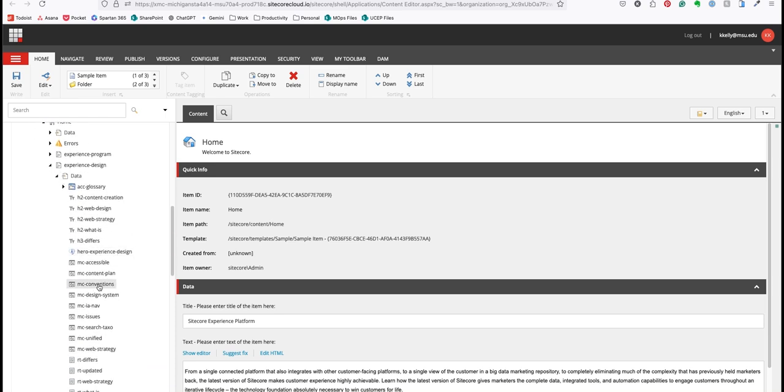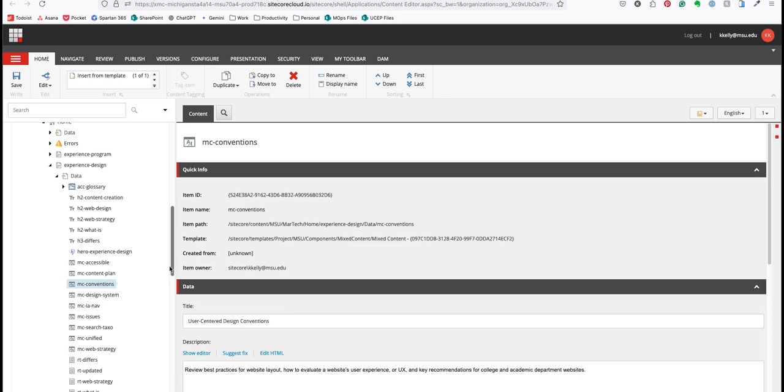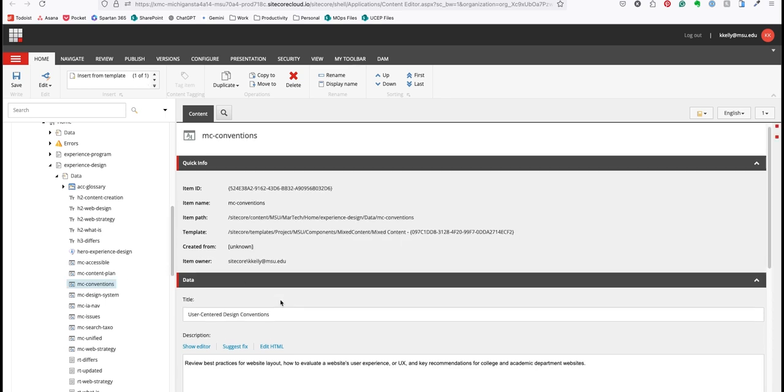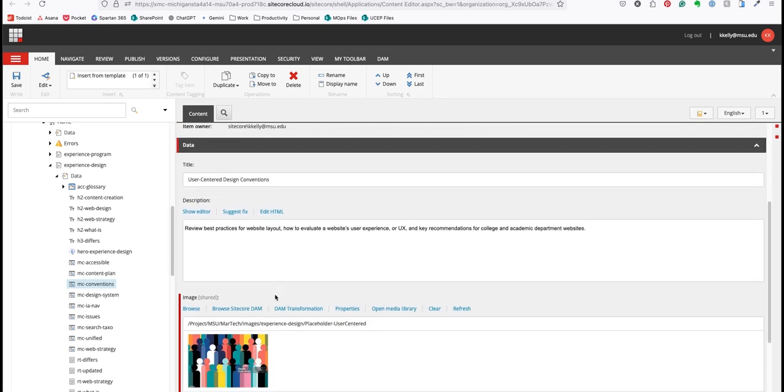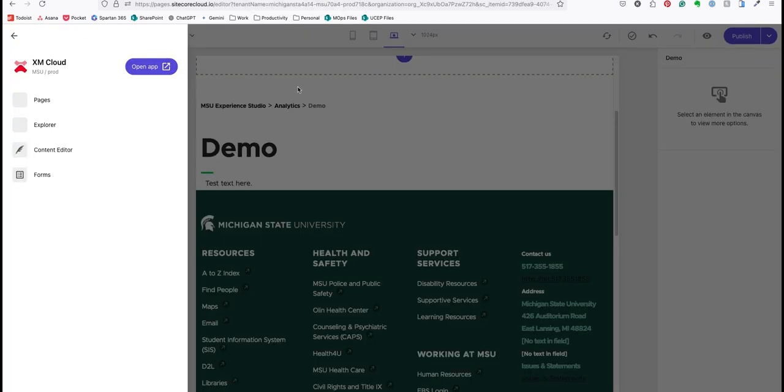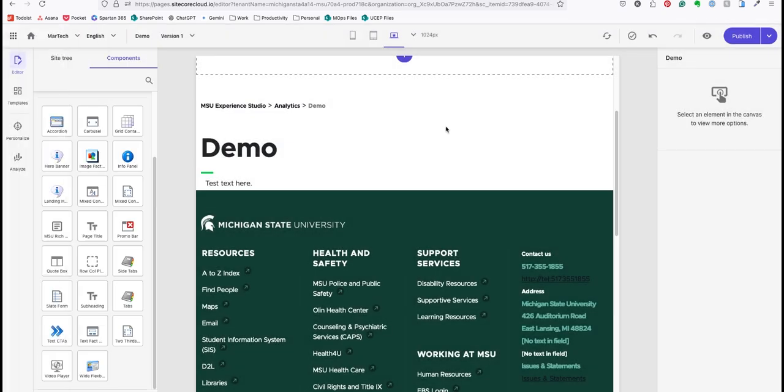Clicking on any of these components will open the data panel so that you can edit and make changes. Once changes have been made, hit save, then close content editor, return to pages, and refresh the canvas.